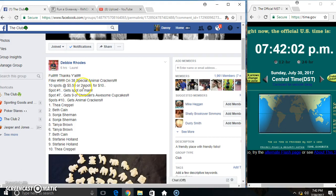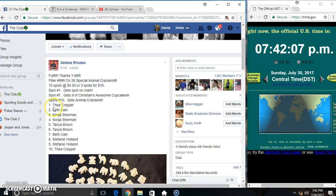Hey everyone, this is filler 9 for the 38th special from Stebby Road. Spot 1 gets a spot on the main, spot 7 gets 9 cupcakes, 10 gets animal crackers.